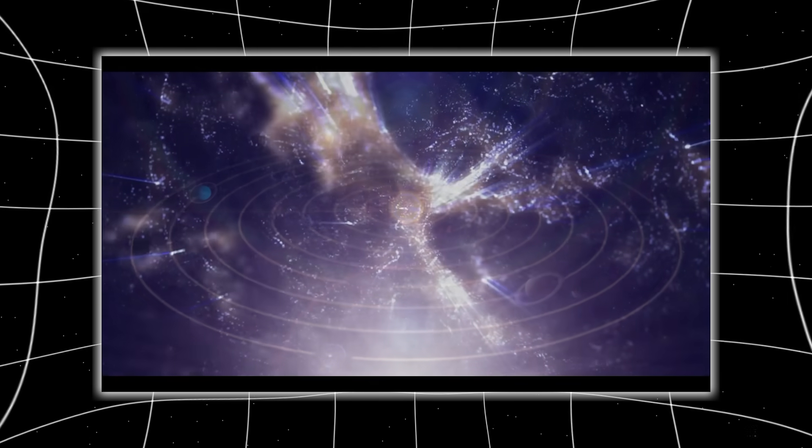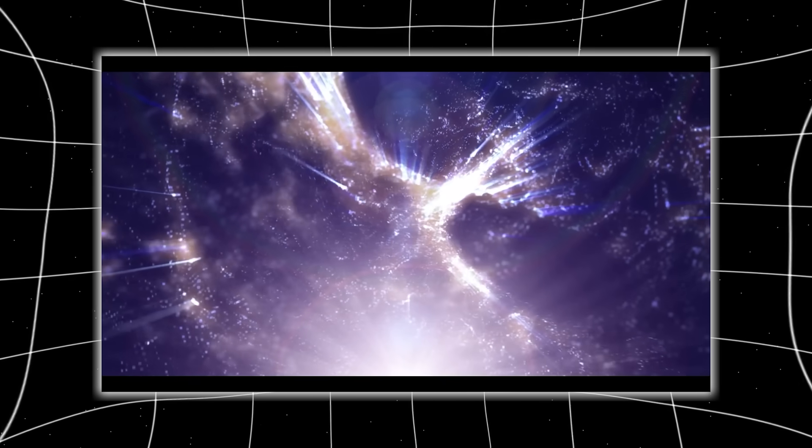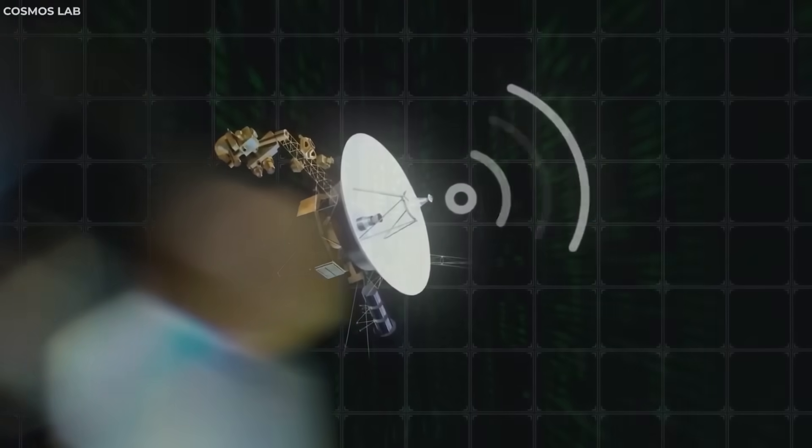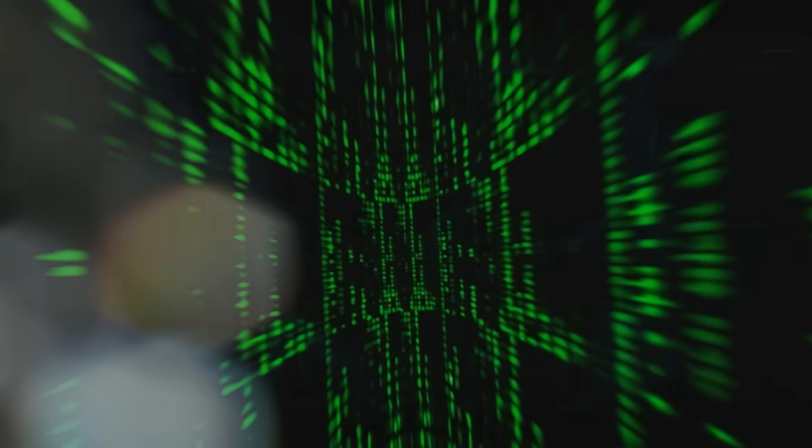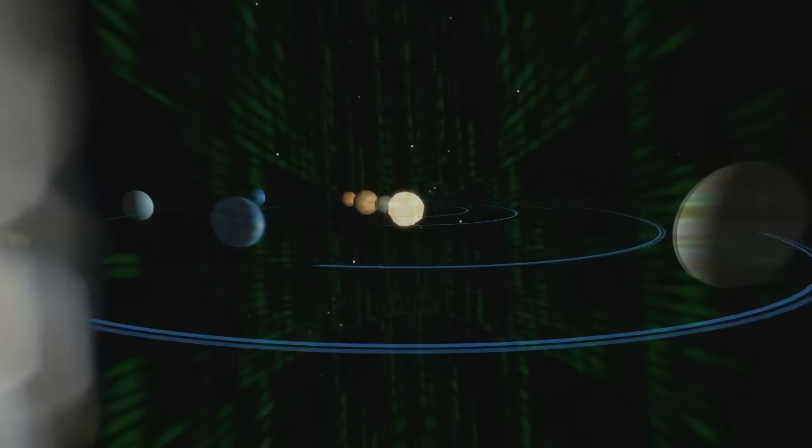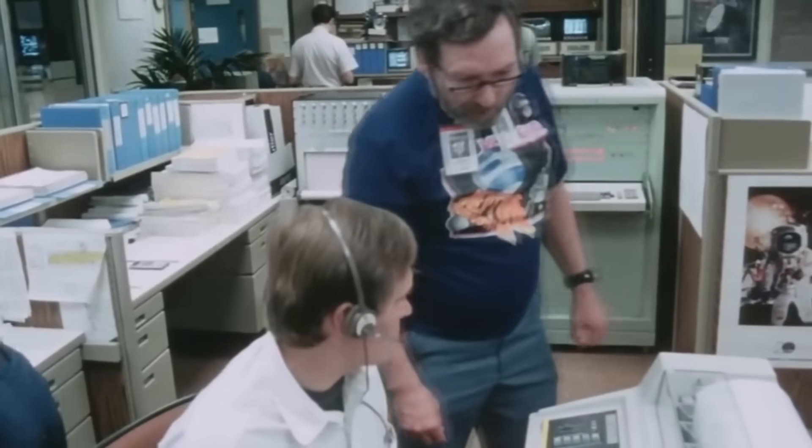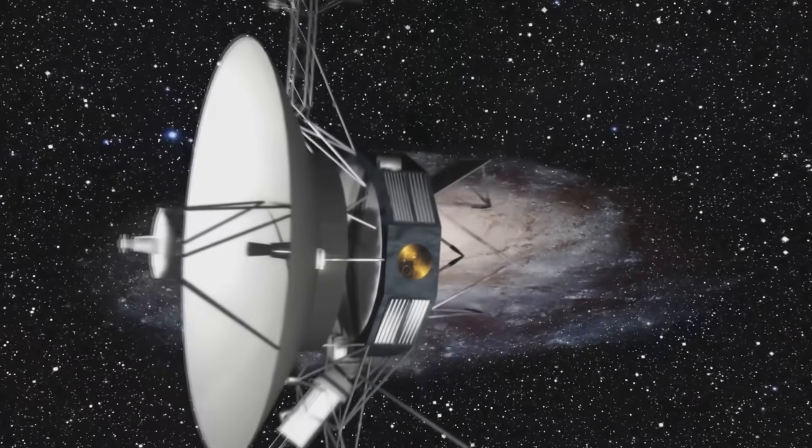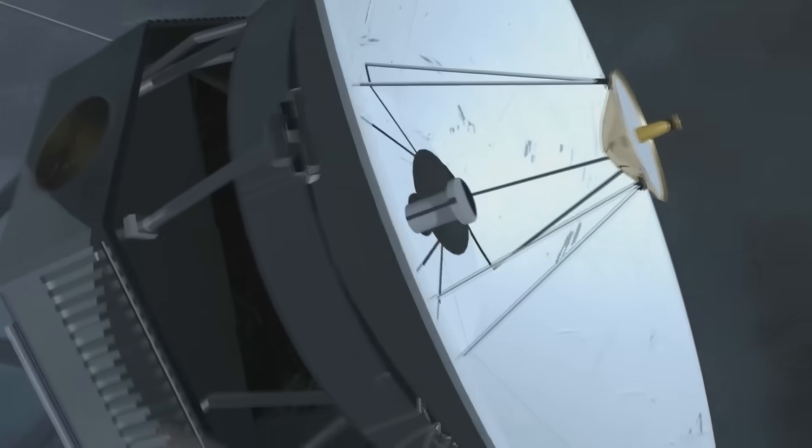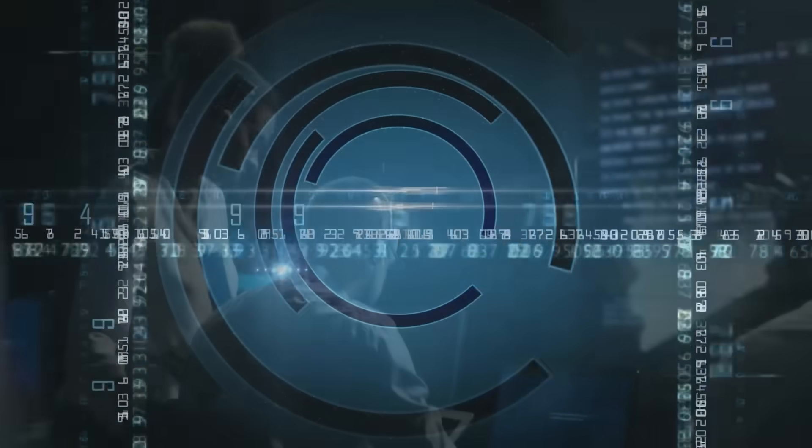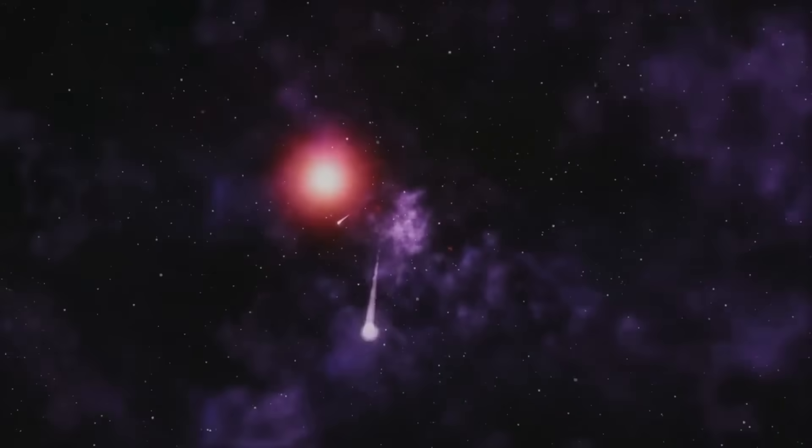Maybe the heliopause wasn't a wall. Maybe it was a window. One way. Directional. A filter that allowed signals out but dampened anything coming back in. If true, this would mean our solar system isn't just a bubble. It's shielded, perhaps deliberately. And Voyager 2 just punched a hole through it. Something on the other side might have noticed.